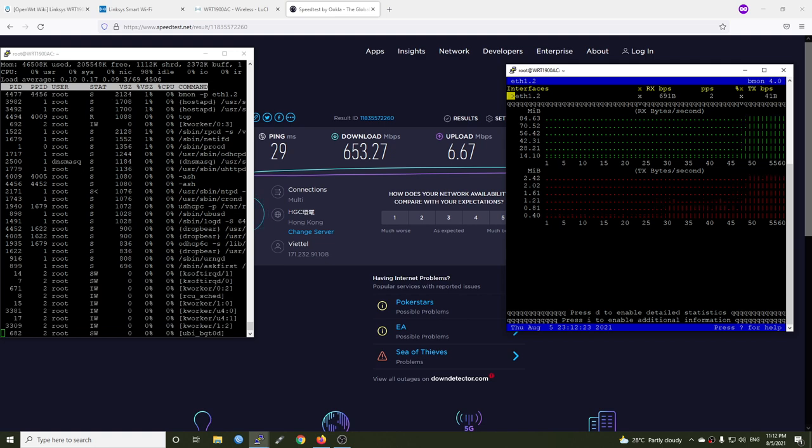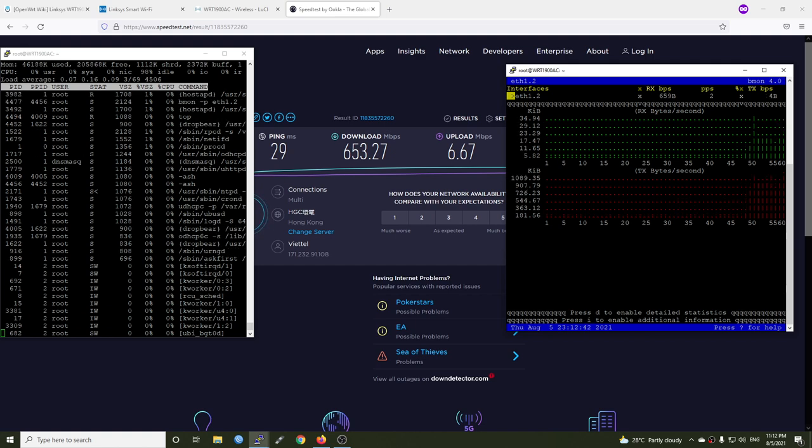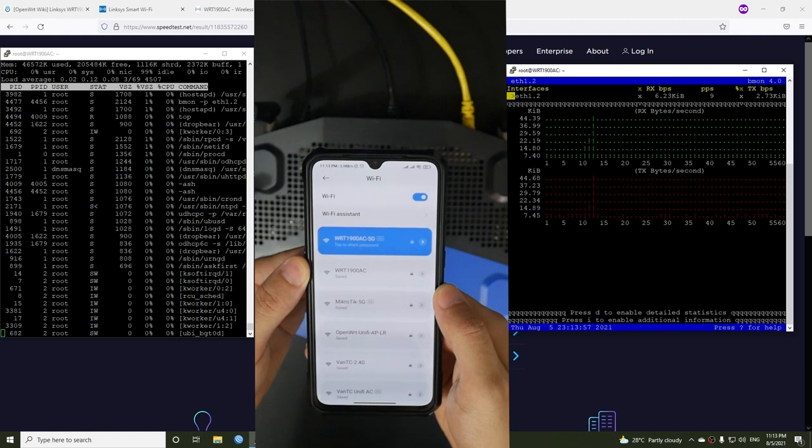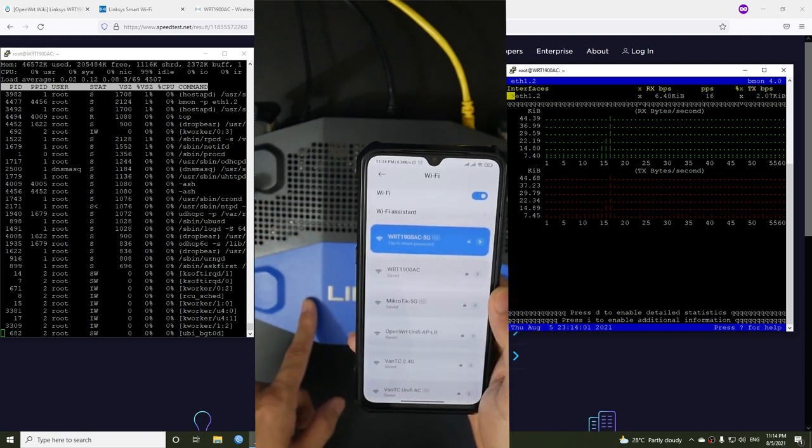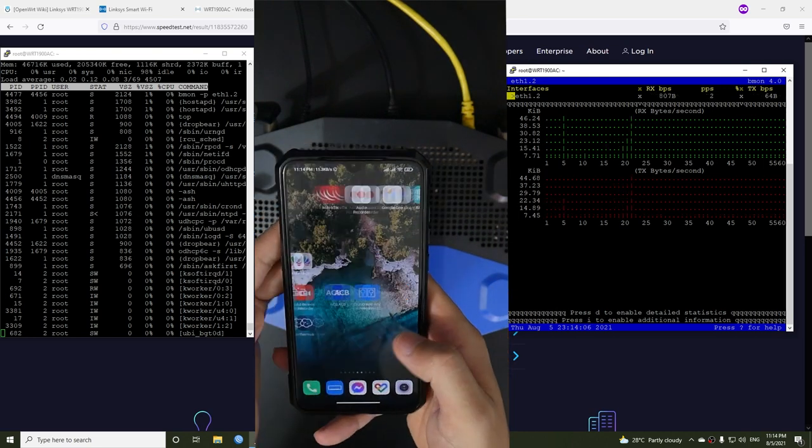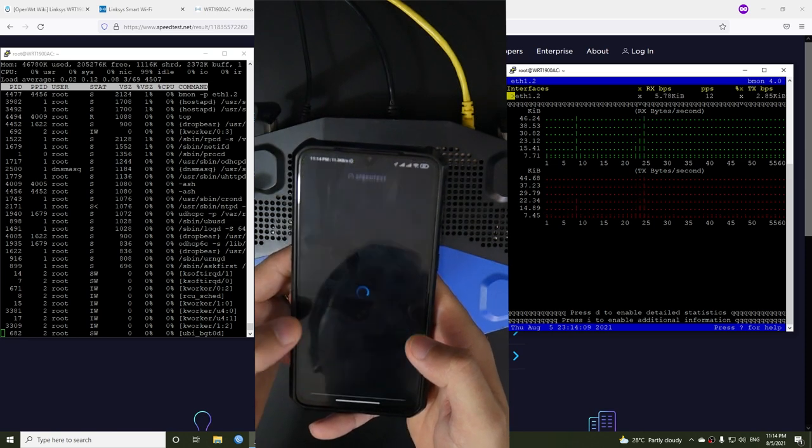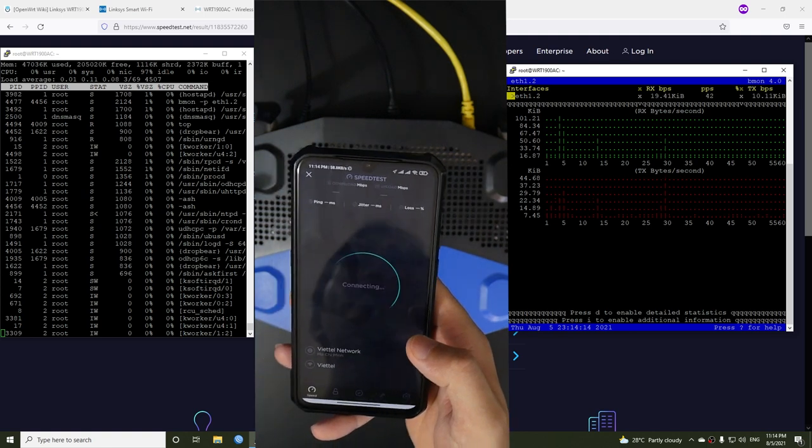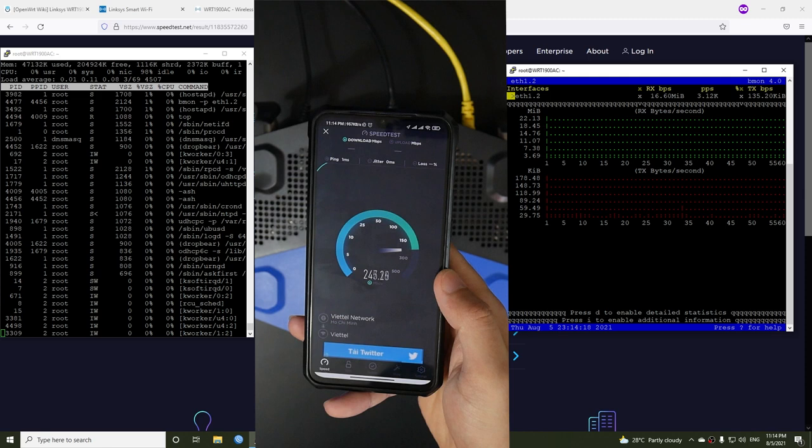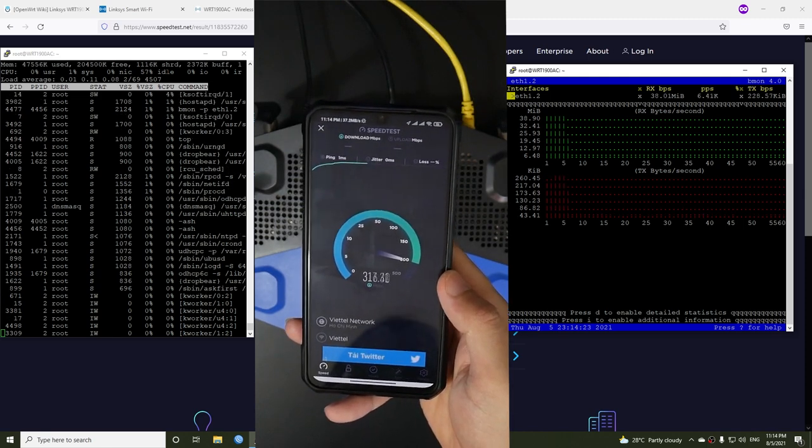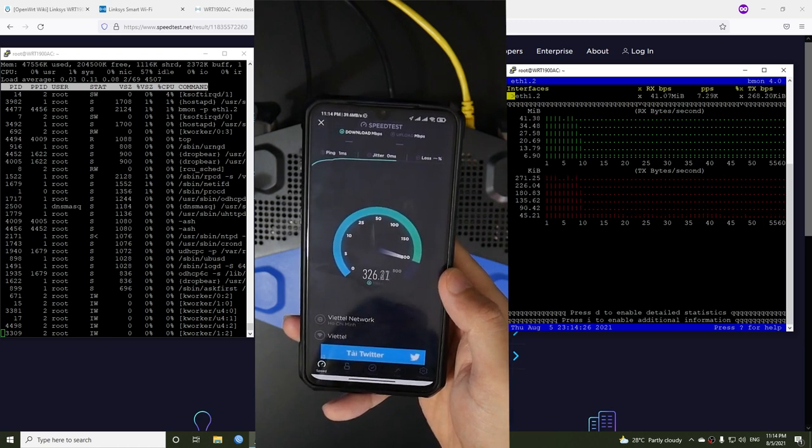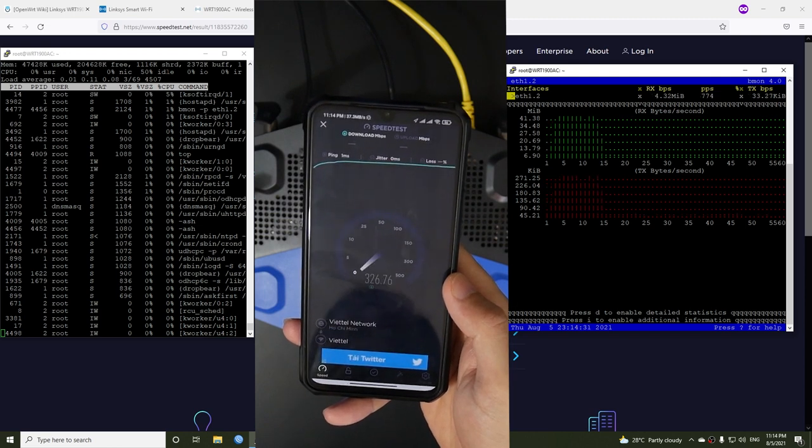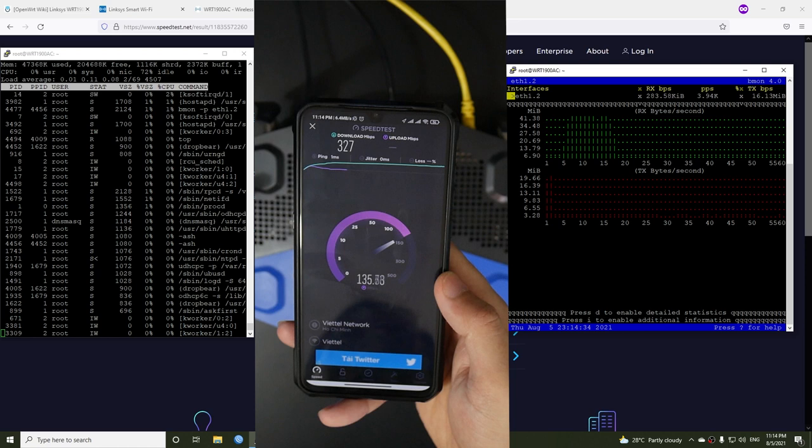Now we are moving on to the WiFi speed test and let's see what do we have. This is my phone and it is connected to the WRT1900AC 5 gigahertz WiFi, and the phone is placed nearby the router. So let's run the speed test. We're having around 325 Mbps for download and my upload speed is only 130 or 20 somethings.